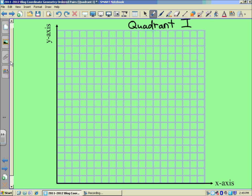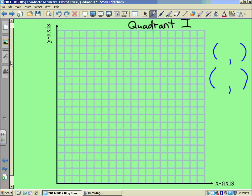You'll see parentheses with a comma separating two different digits. For the first example, why don't we use 7, 3. And then, opposedly, we'll do 3, 7 to see what the difference would be.